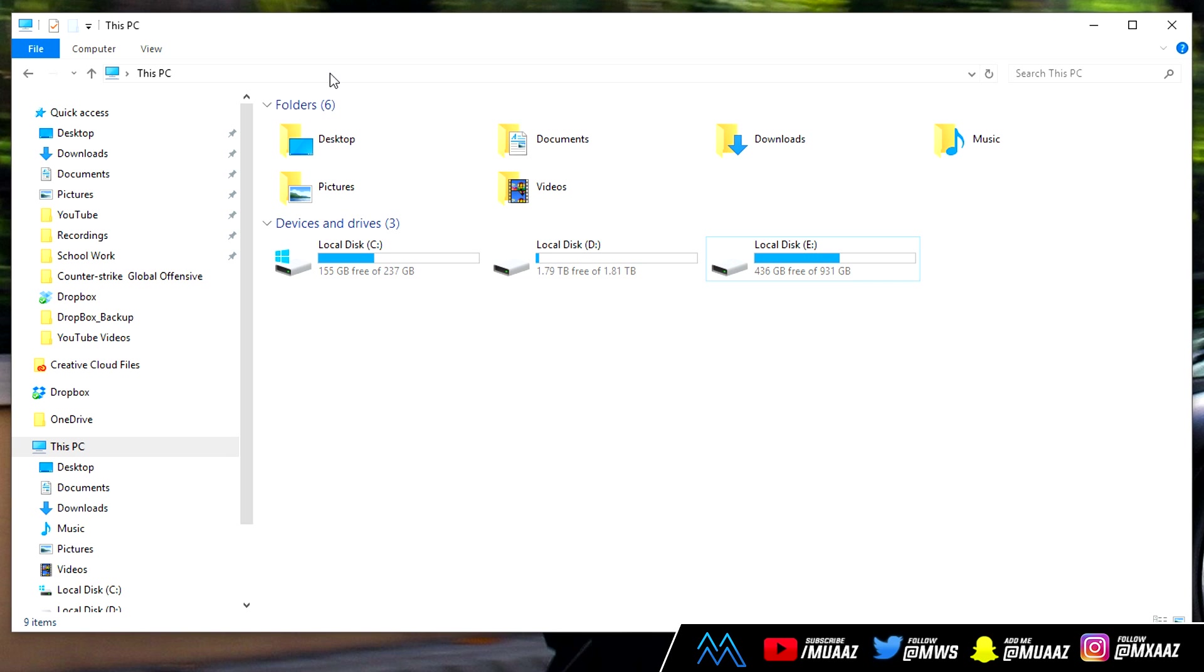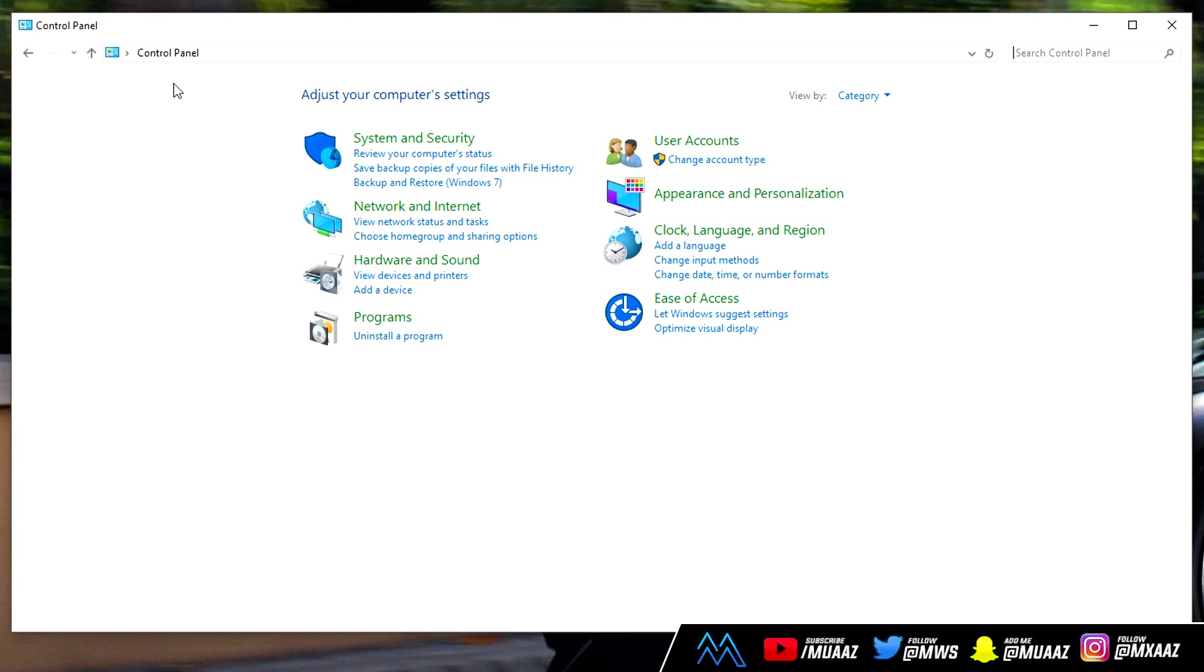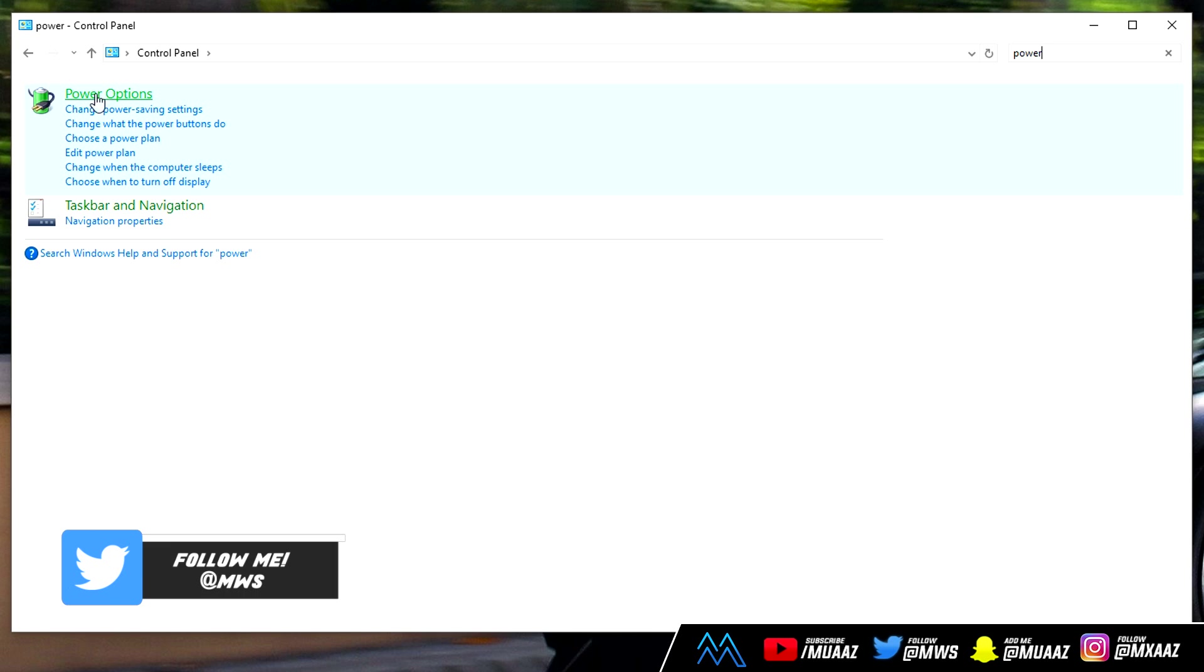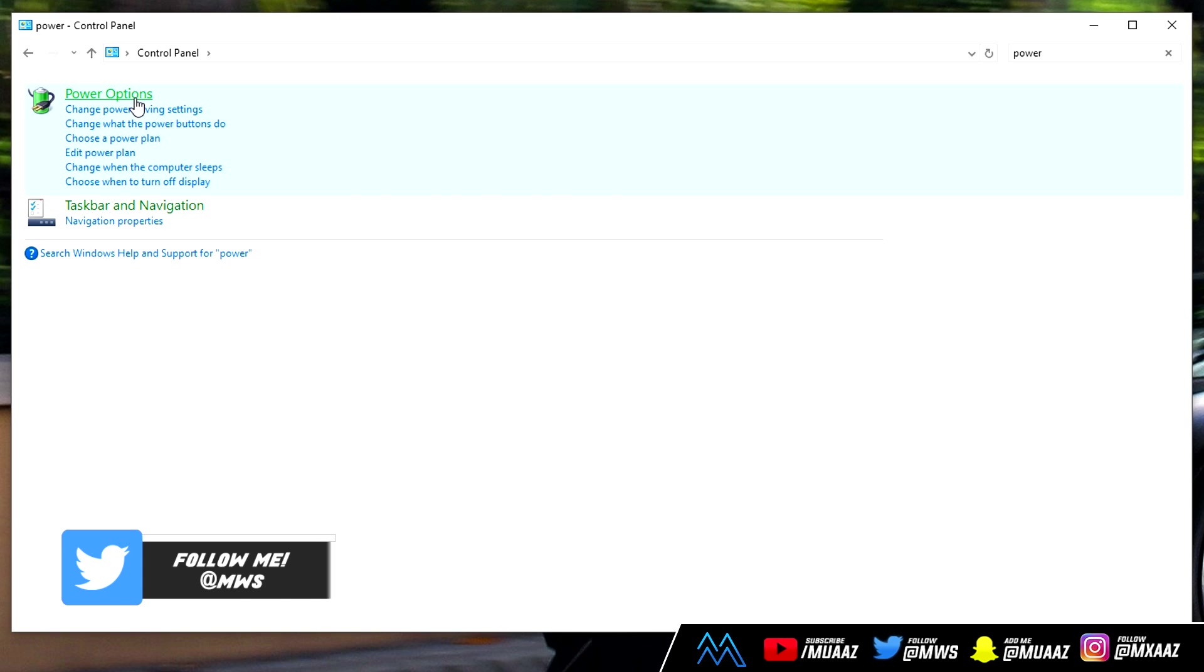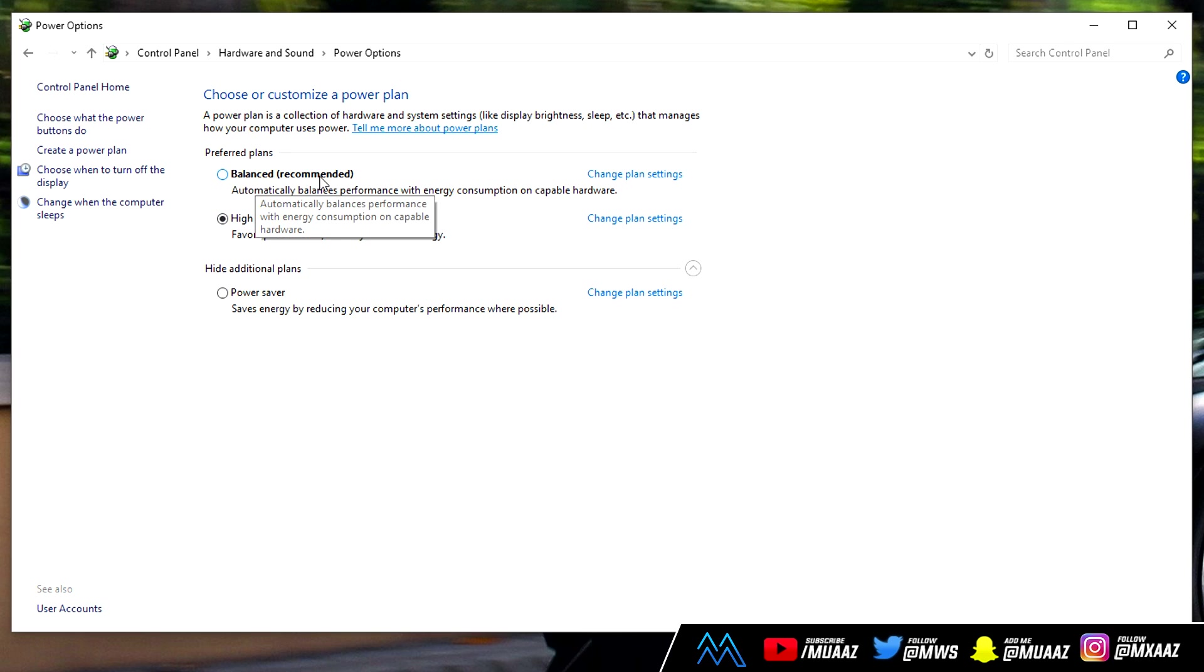Once you're done with that go up here and type in control panel. You only have to type in the word control and then control panel should show up from there. Once you're over here what you want to do is go up to the top and just type in power and just wait until you see power options. Once you do see it just go ahead and click on it.